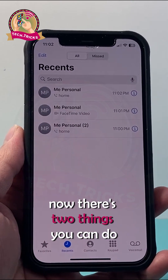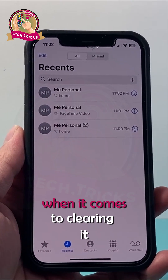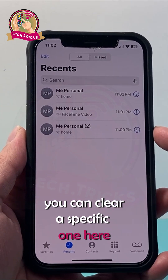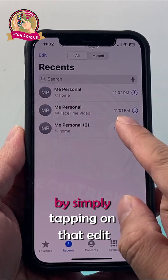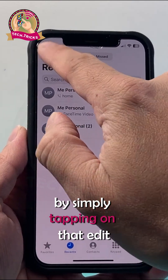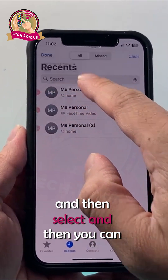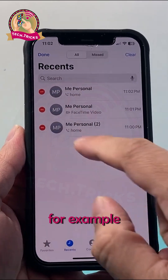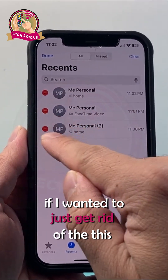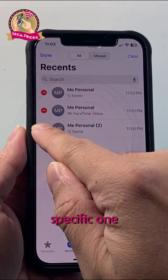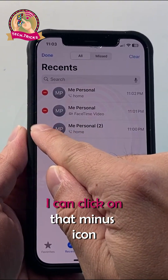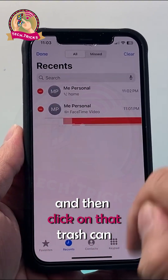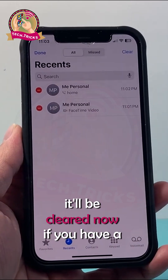Now there are two things you can do when it comes to clearing it. You can clear a specific one by simply tapping Edit, then Select, and then you can select one. For example, if I wanted to just get rid of this specific one, I can click on that minus icon and then click on the trash can. It'll be cleared.